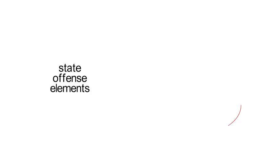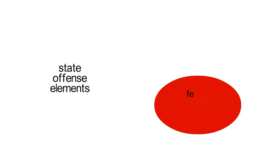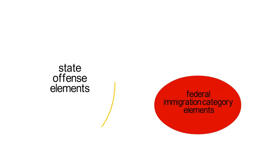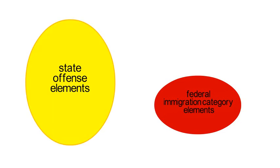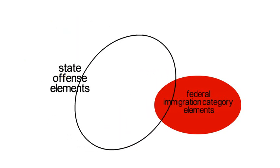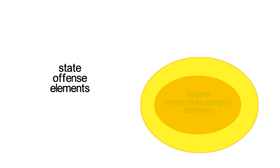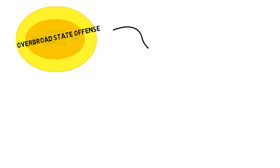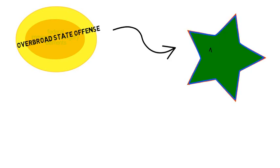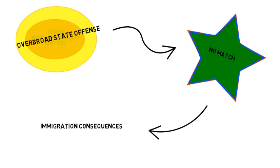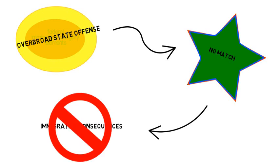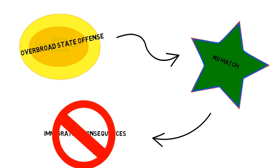Here we are looking at what happens when the state offense punishes conduct beyond the federal category. There are two possibilities, depending on the elements of your state offense. If the state offense is simply drawn more broadly than the federal category and is not divisible into separate alternative offenses, then it is categorically overbroad and cannot be used to trigger immigration consequences. This was the situation in the Supreme Court case of DeComp v. United States, which was illustrated in our earlier video.